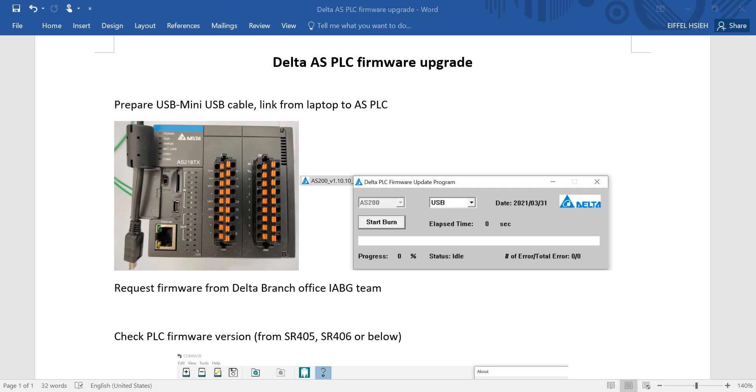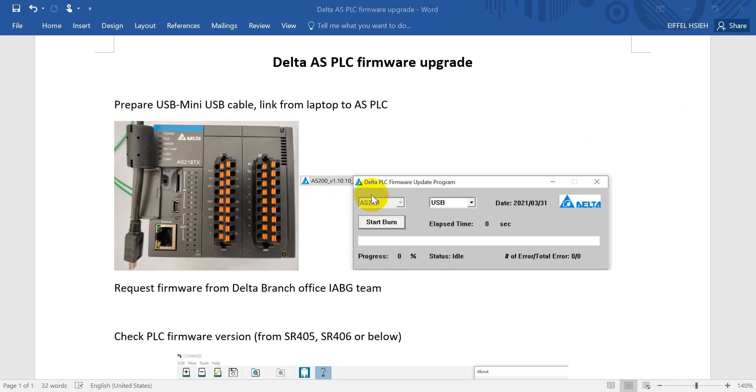And how to upgrade the firmware? As you can see here, we have to prepare a USB or mini USB cable. Then we link from your personal laptop to AS PLC. After that, you just double-click the firmware file from Delta. As you can see here, we should select the USB and click start button.